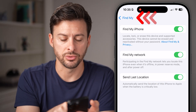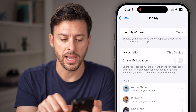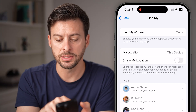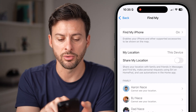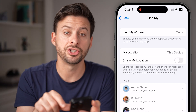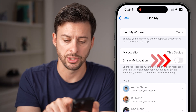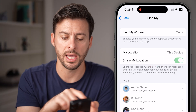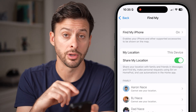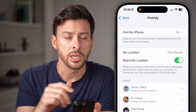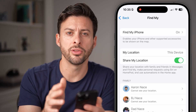The next thing that you'll do is go back out and you can see right under Location is Share My Location. Make sure that is toggled on as well. So now we've turned all those on.